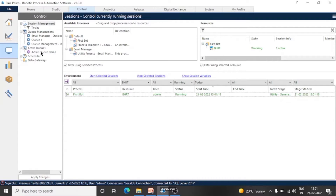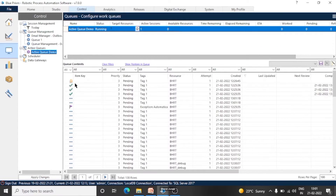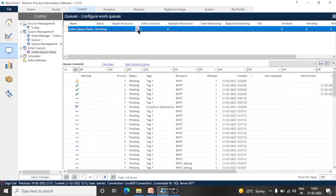This is how we can start a session — 2 items are processed. So we can decrease the target resources and it will stop the process.